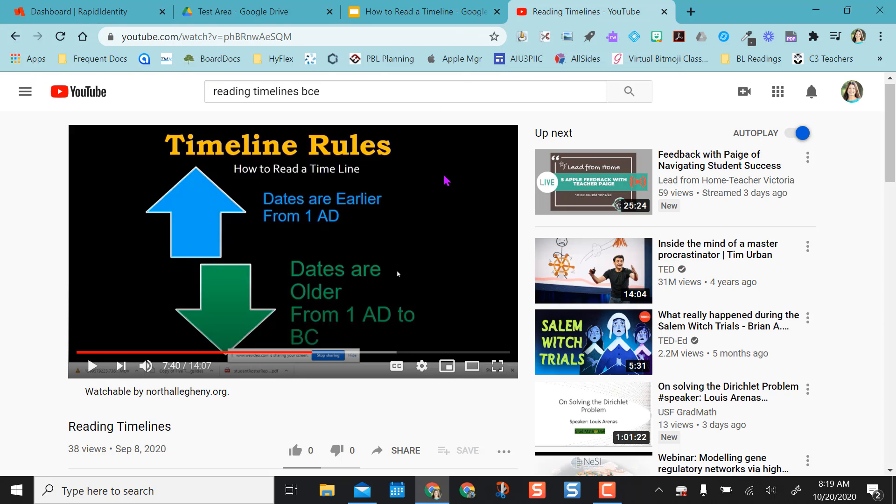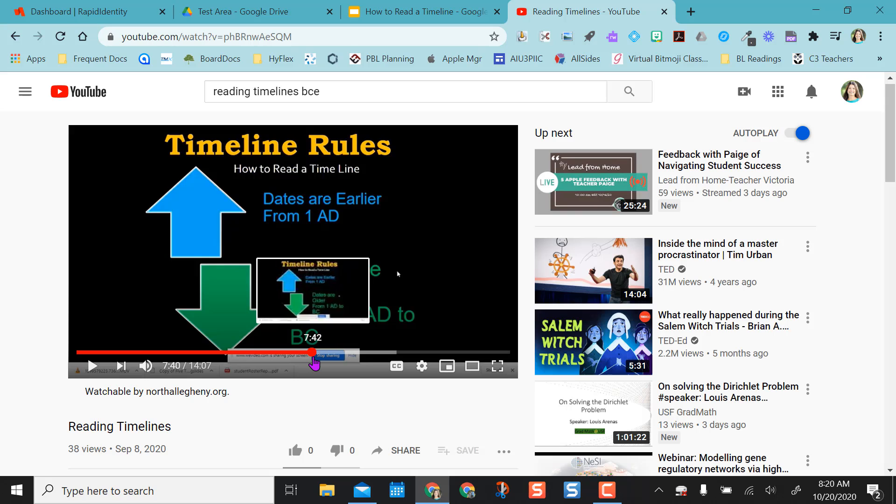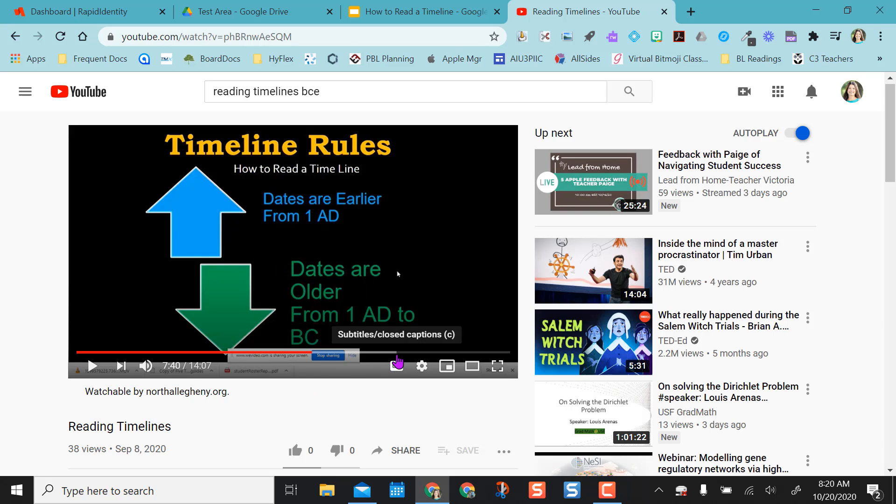So I found a YouTube video here about timeline rules. The video is 14 minutes long, and I don't want them watching a 14 minute long video, nor do they need to. So I found that around the 7:40 minute mark up through about the 11 minute mark is what I want them to watch.